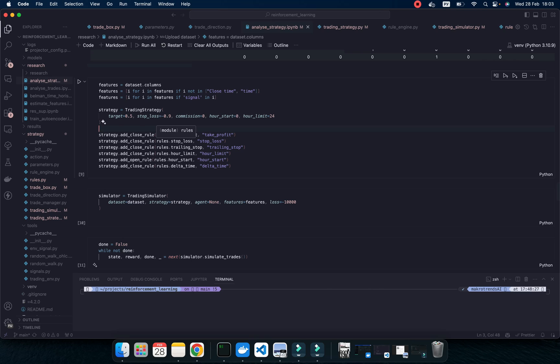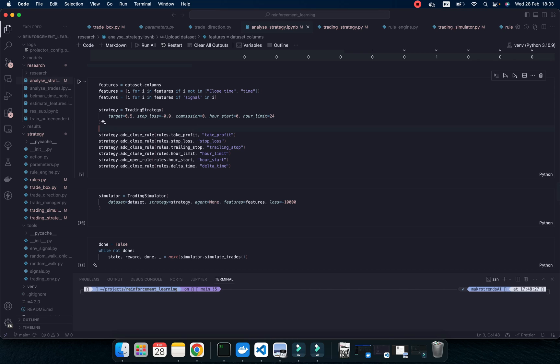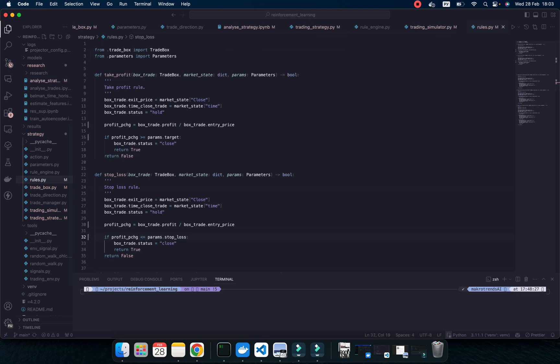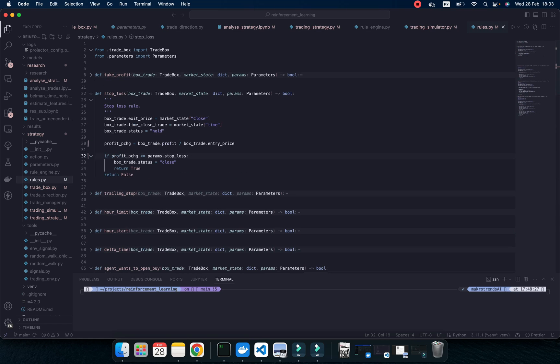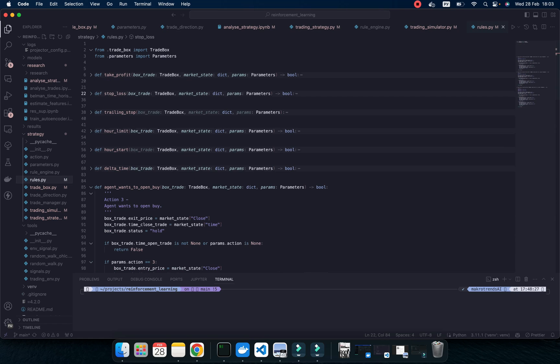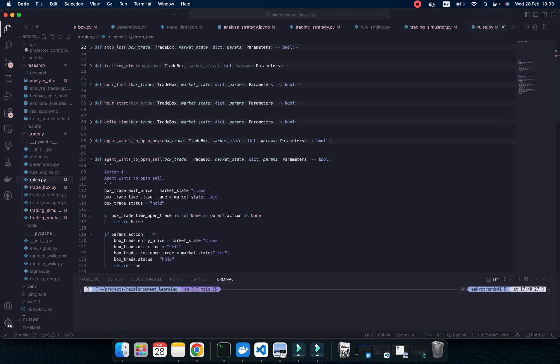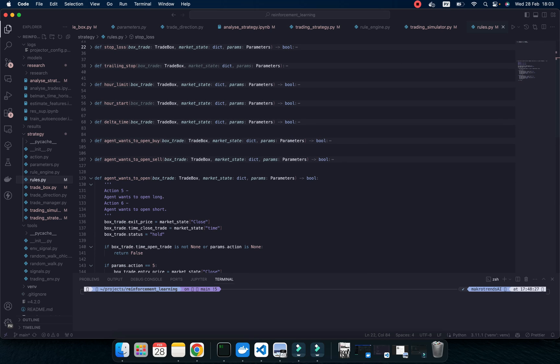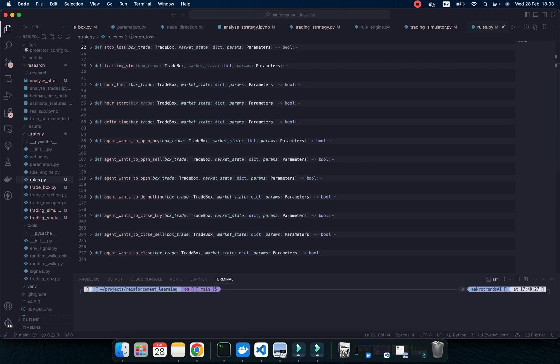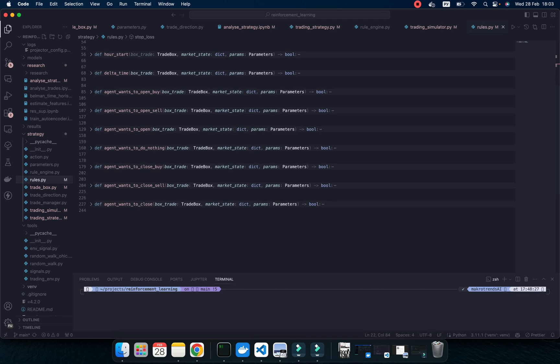And this object of class, I can add rules to close my trade or open rules. And I can create different types of rules. Let's show you. For example, take profit, stop loss, trailing stop, house limit, house start, delta time, here's some stuff from agent, when agent wants to close, etc.